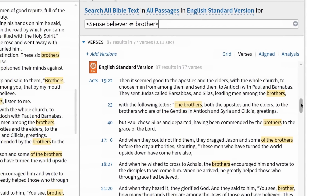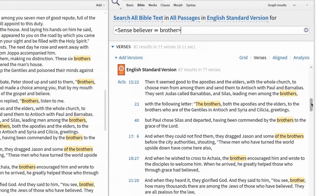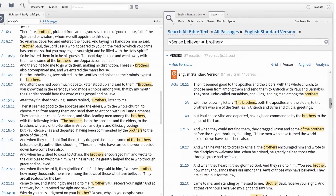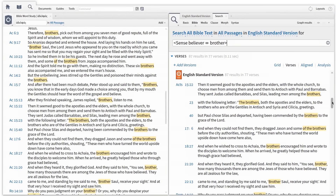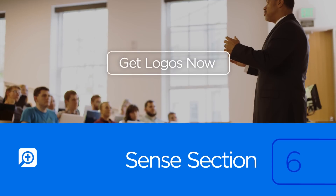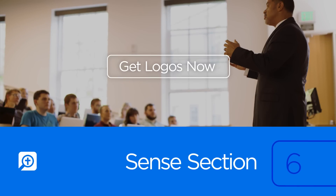So when it comes to defining terms in their literary context, or exposing alternate meanings for Greek and Hebrew words and then seeing where these meanings occur, the new Bible sense section is the best tool for the job. To get a base package that includes the new word sense section, click Get Logos Now.